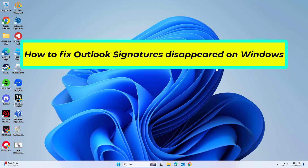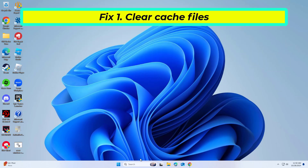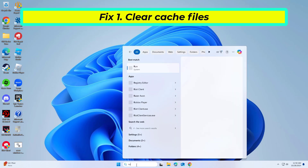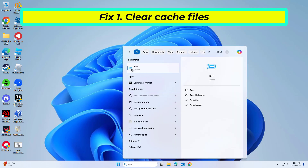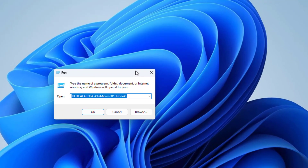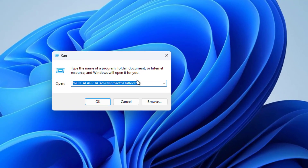How to fix Outlook signatures disappeared on Windows. In this video I will show you a few solutions to fix the problem. Clearing cache files can resolve issues from corrupted or outdated temporary files that might interfere with Outlook's performance and settings, including signatures. Refreshing these files could restore missing signatures.